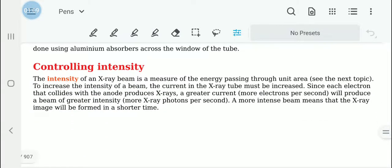We can control the intensity of the x-rays using electricity. If we increase the current in the x-ray tube, more electrons will be released and as a result, these electrons will produce a beam of greater intensity. The intensity of an x-ray beam is the measure of energy passing through a unit area. More electrons passing per second will produce a greater intensity, and as a result, more x-ray photons are released.